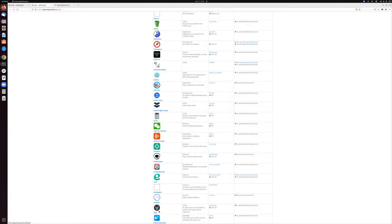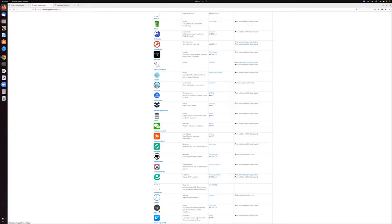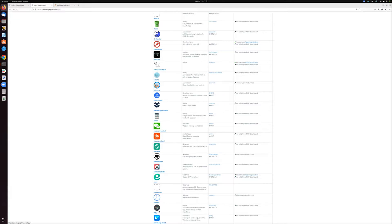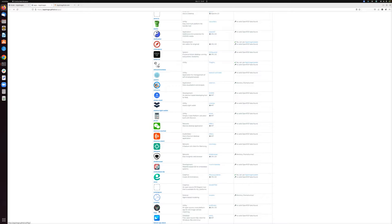And what that means in practice is that if you use Ubuntu and you want to install an application, you have to find an application package that's built for Ubuntu, or at least for distributions that use Debian packages, and you have to install it using a tool called APT, whereas on Red Hat, you have a different set of tools, you have RPM packages, and DNF is the package management software on Red Hat.